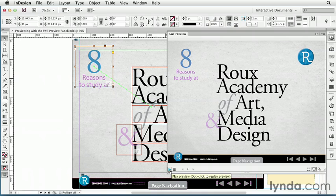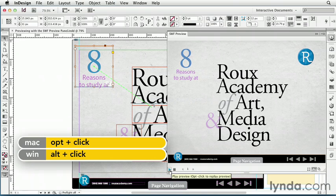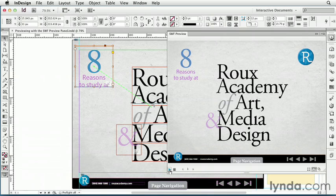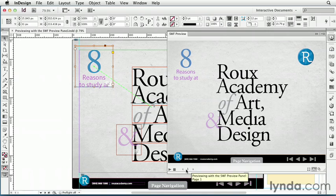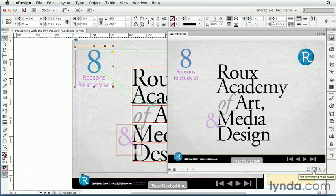At the bottom of the panel, there's a play button to play the preview. You can also press Option or Alt while you click that button to replay a preview that you've already generated. This can save you a little time when you're previewing — instead of generating a new one each time, you can just replay the one you've already generated. You can also stop the preview, navigate to different pages if previewing a document, and on the right-hand side, choose to preview just a selection, the current spread, or the entire document.